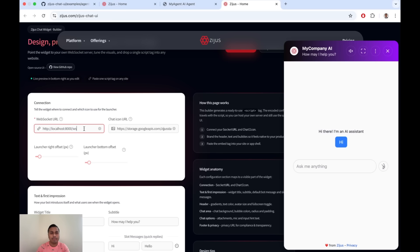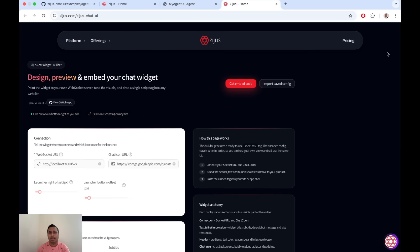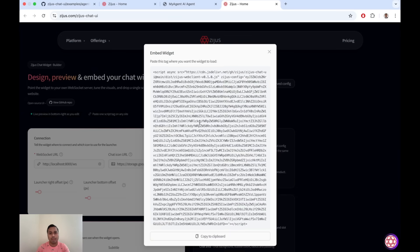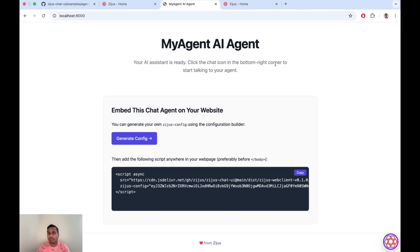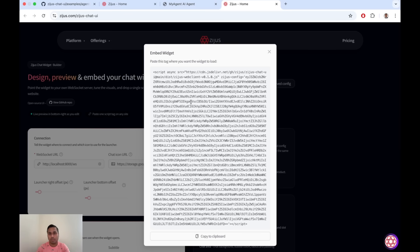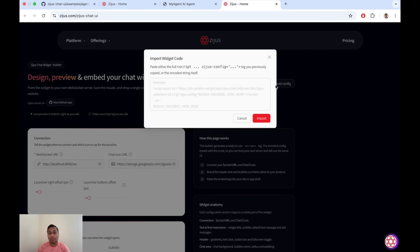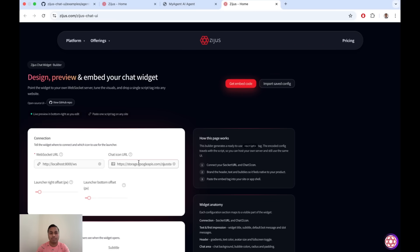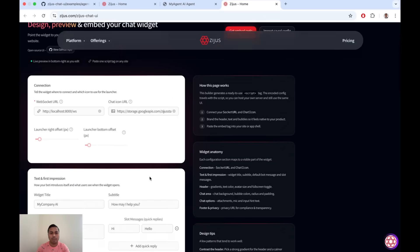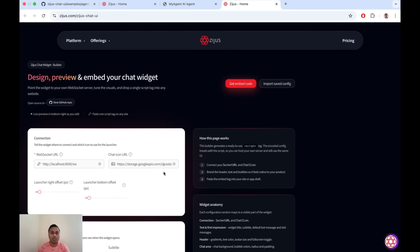Once you're done configuring, click 'Get Embed Code.' This gives you a single-line JavaScript embedding code that runs off the CDN-hosted JavaScript file on GitHub. You literally copy-paste this one line and your customized agent is live in your application, talking directly to your socket. In future, if you want to make changes to your widget, you can import your widget config by pasting the previous config back in — this resets everything so you don't have to start over.